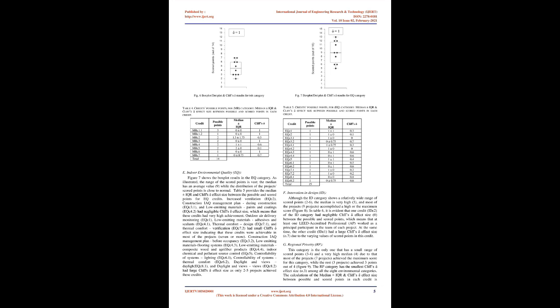Materials and Resources, MR: As shown in Figure 6, the range of total scored points in the MR is relatively wide, 2 to 7, while the median is low, 4.5, and the Cliff's effect size is large, 1. This depicts that the scored points for this category were low for all the projects. The median plus or minus IQR and Cliff's effect size between the possible and scored points for all MR credits are illustrated in Table 4. Building Reuse Maintain Existing Walls, Floors, and Roof MRC 1.1, Building Reuse Maintain Interior Non-Structural Elements MRC 1.2, Materials Reuse MRC 3, and Rapidly Renewable Materials MRC 6 have a large Cliff's effect size of 1.